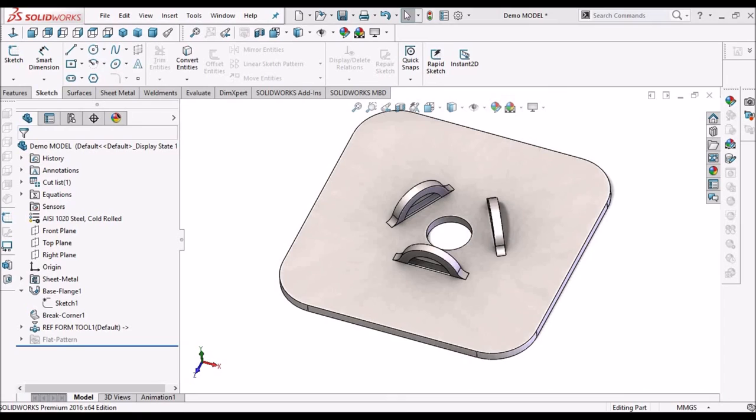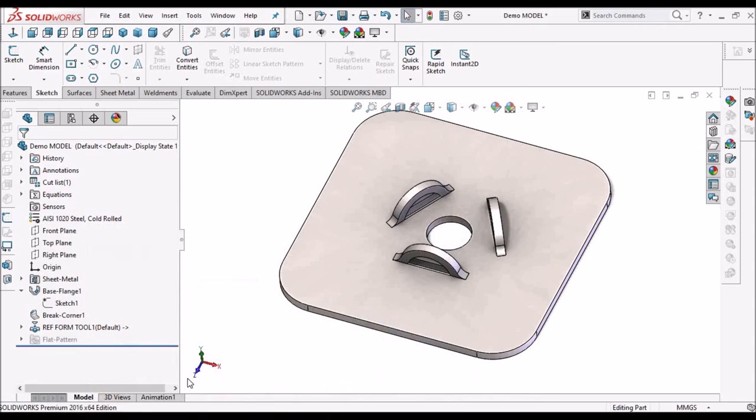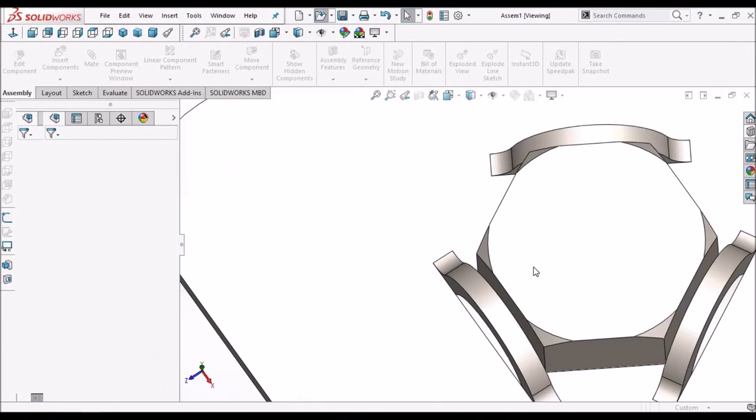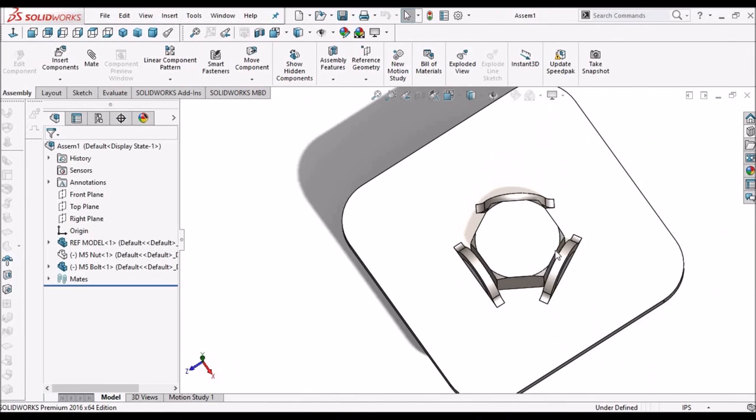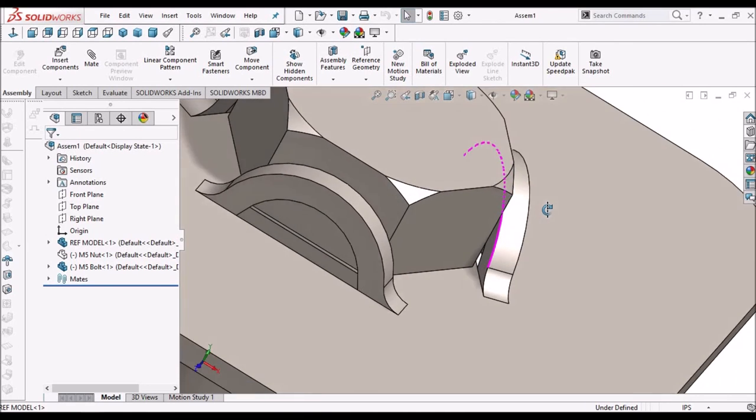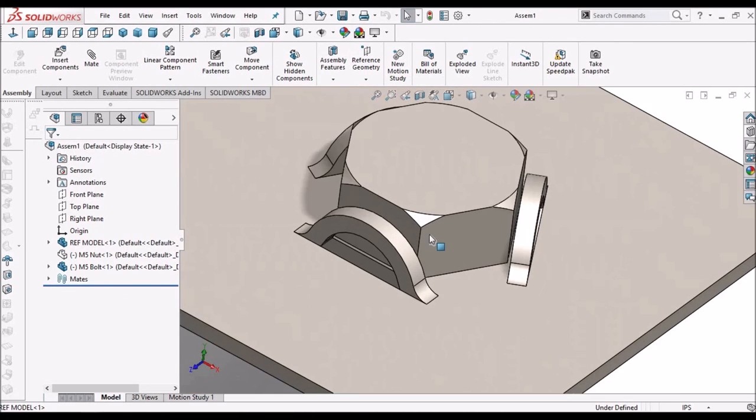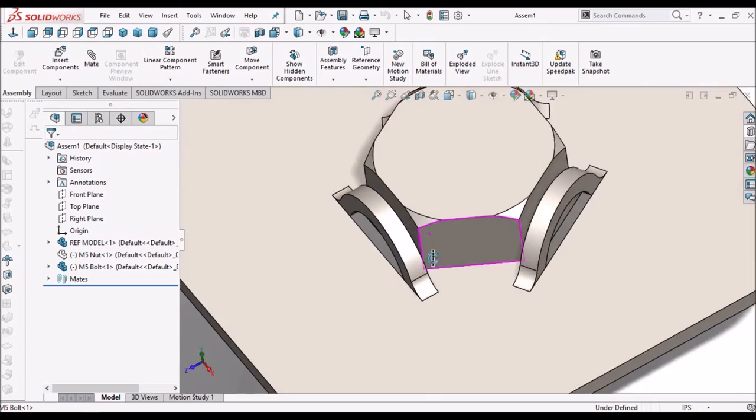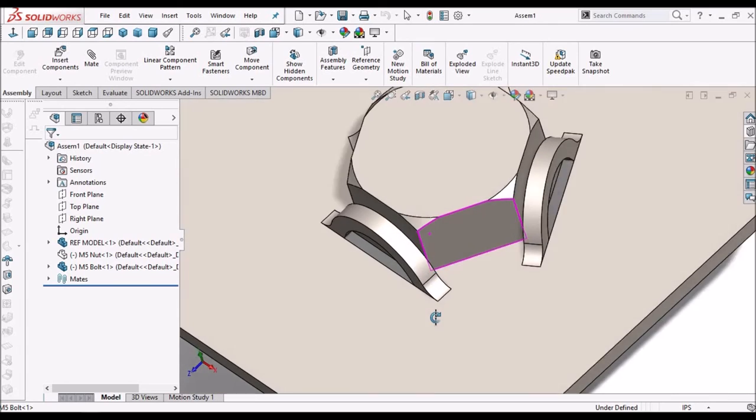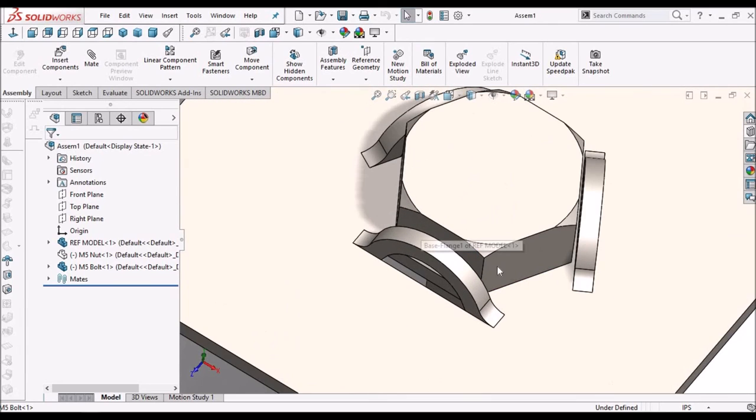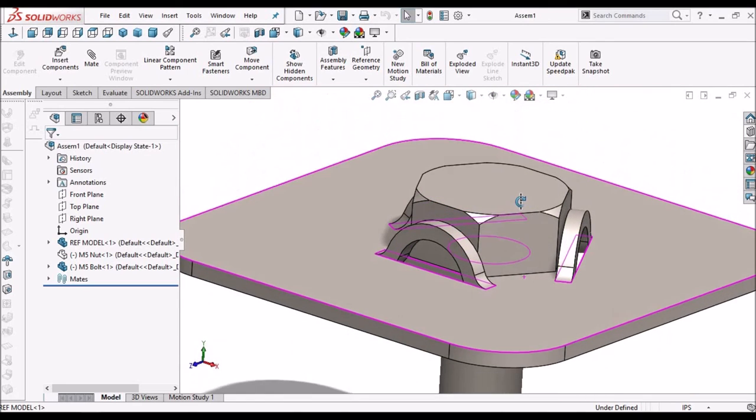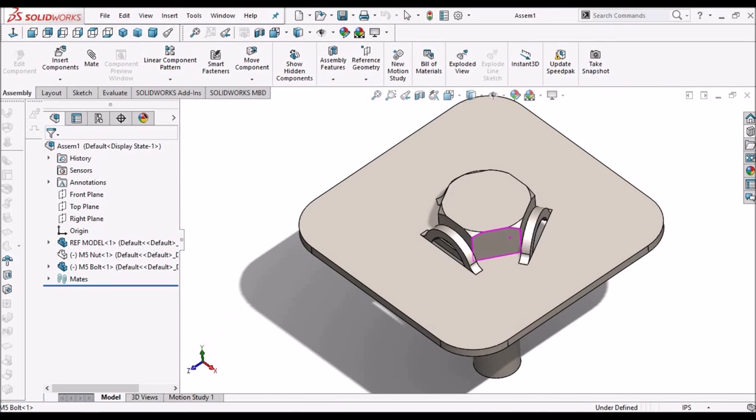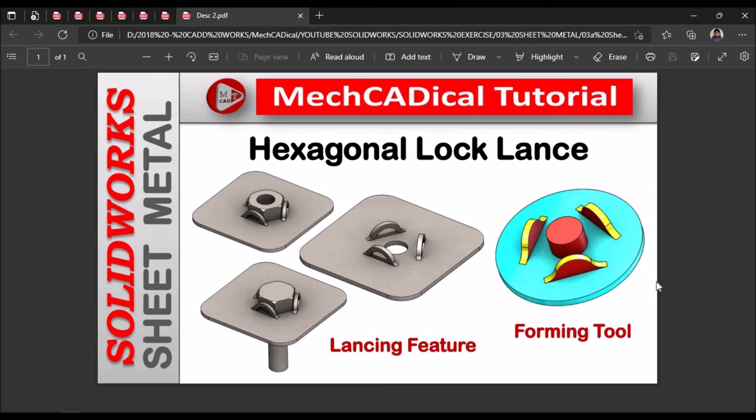So this is the hexagonal lock lance, so this is how it is going to lock the rotational movement of the hexagonal bolt head and hexagonal nut. Thank you for watching.